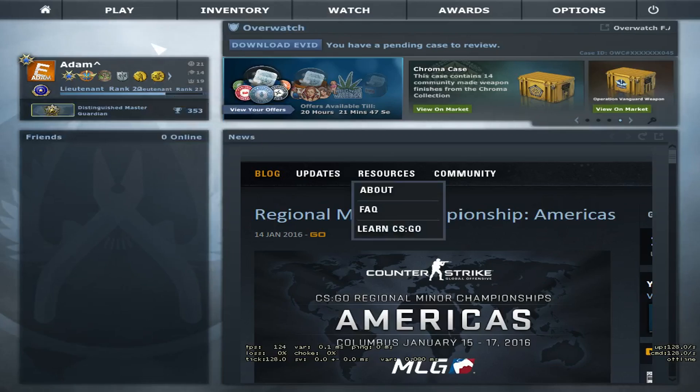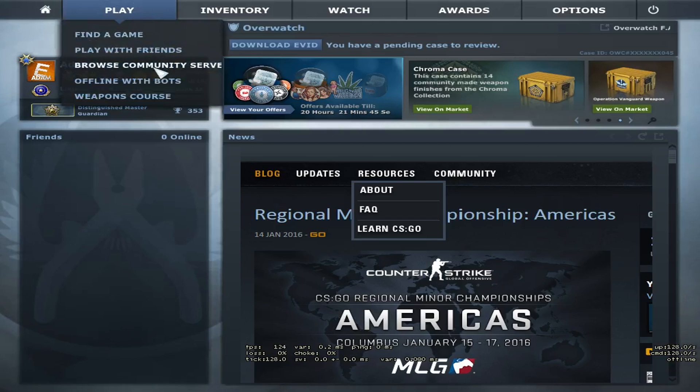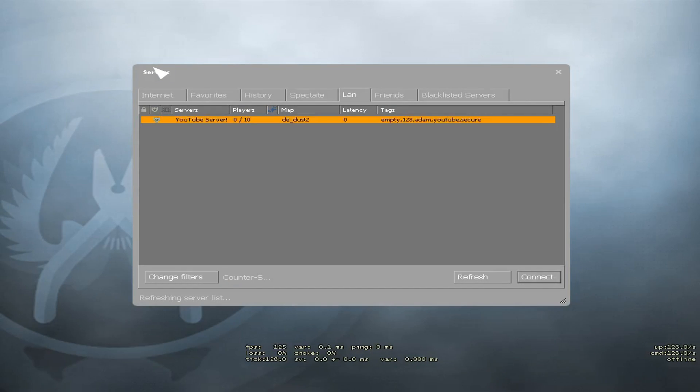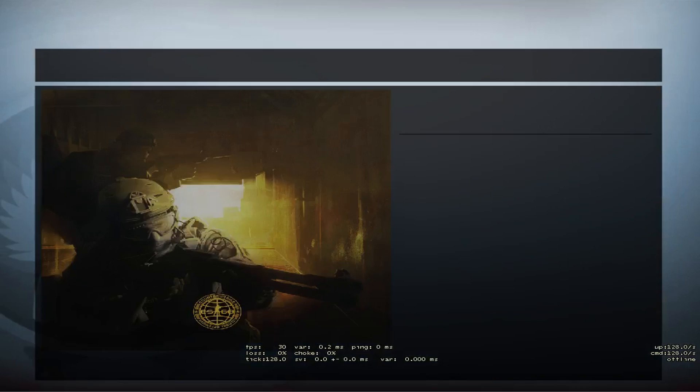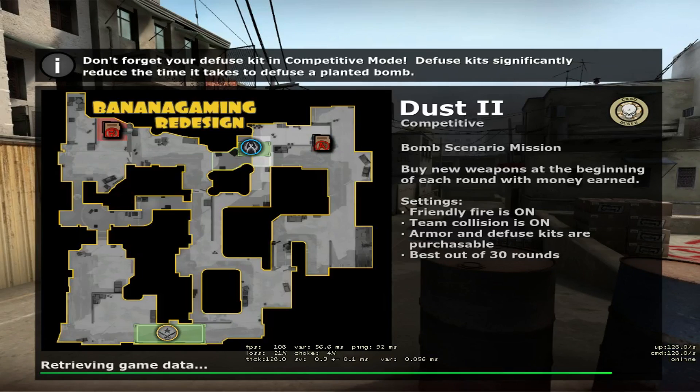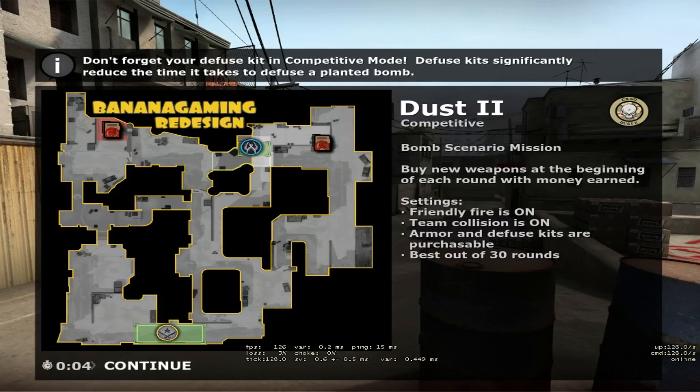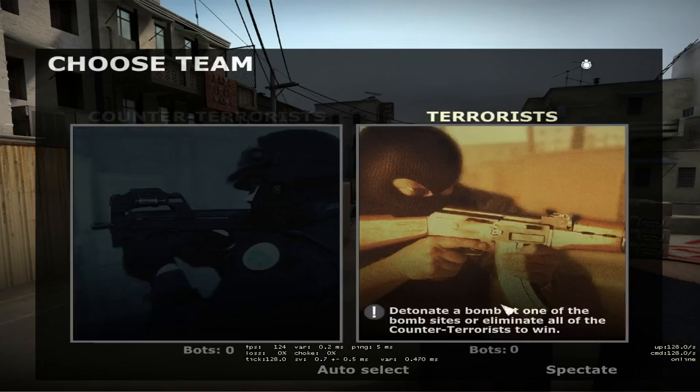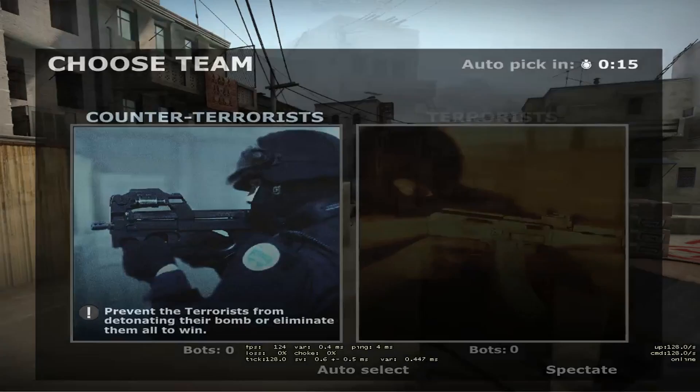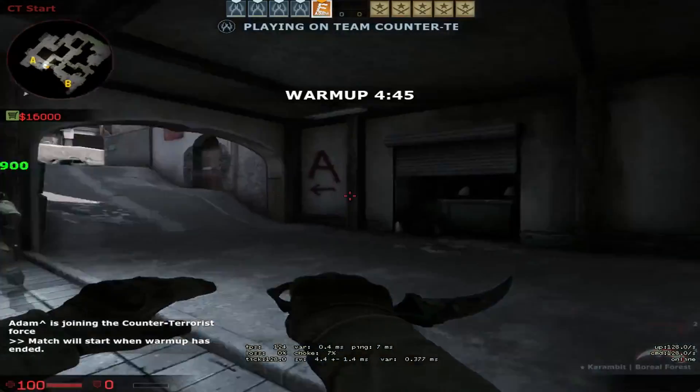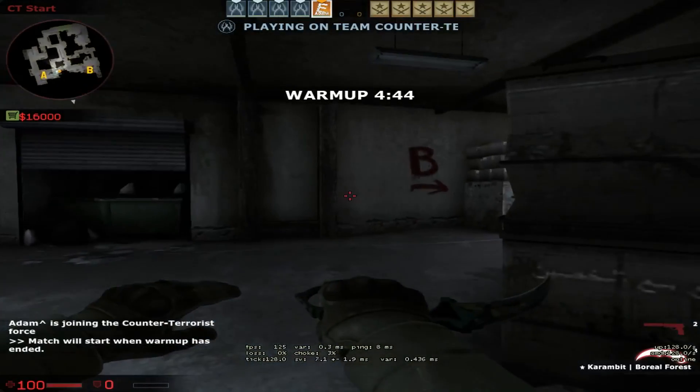Next step is to test it out. After you're in game you want to go to play browse community servers. Head over to the LAN tab and you'll see your server there. Press connect and wait for it to load. Once you're in press continue. Go. Choose a team. And you'll have your Counter Strike Global Offensive server.